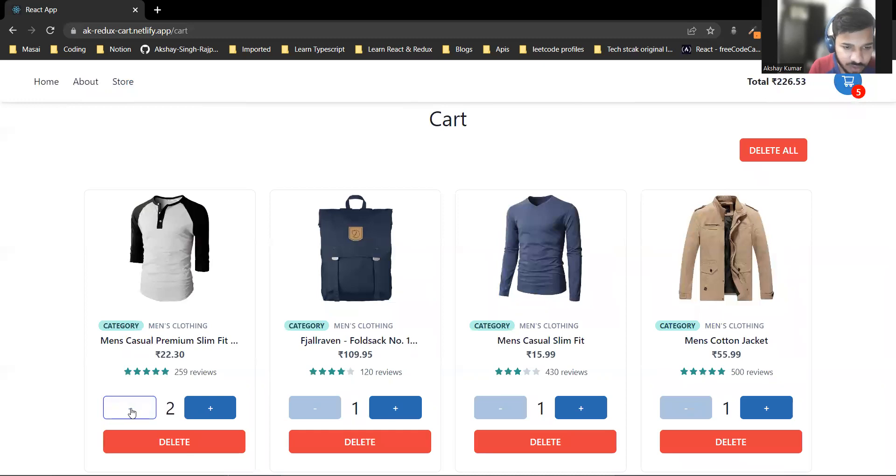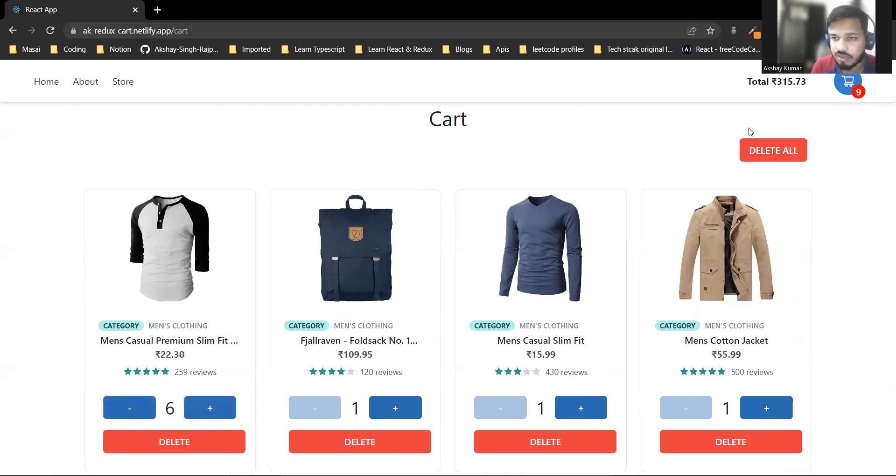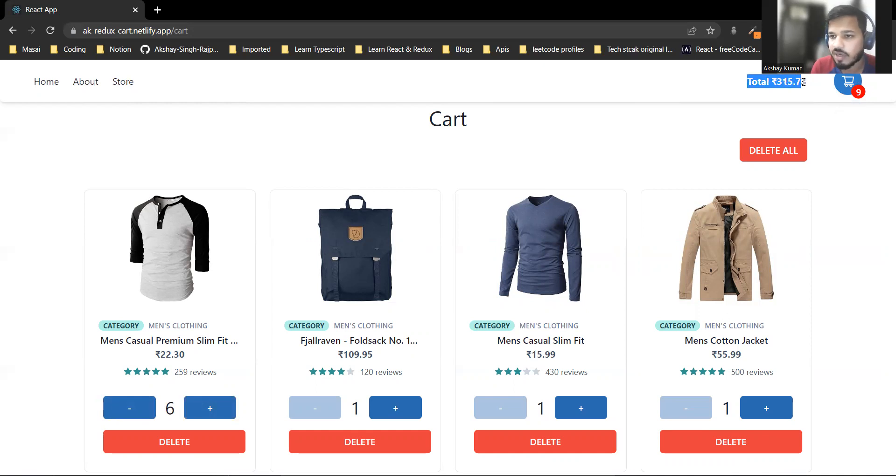If I want to decrease or increase the quantity, it updates here and the total amount is reflected.